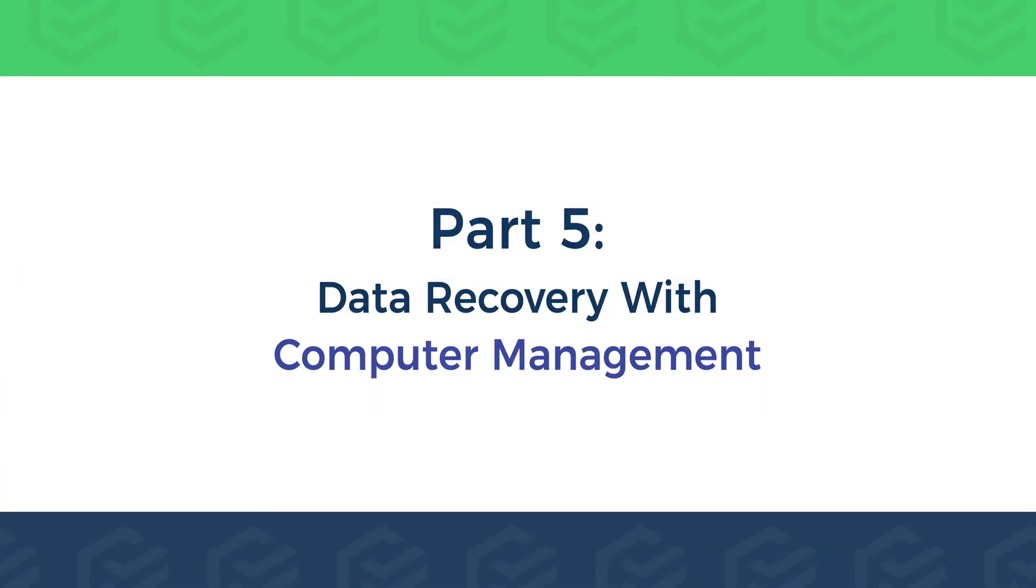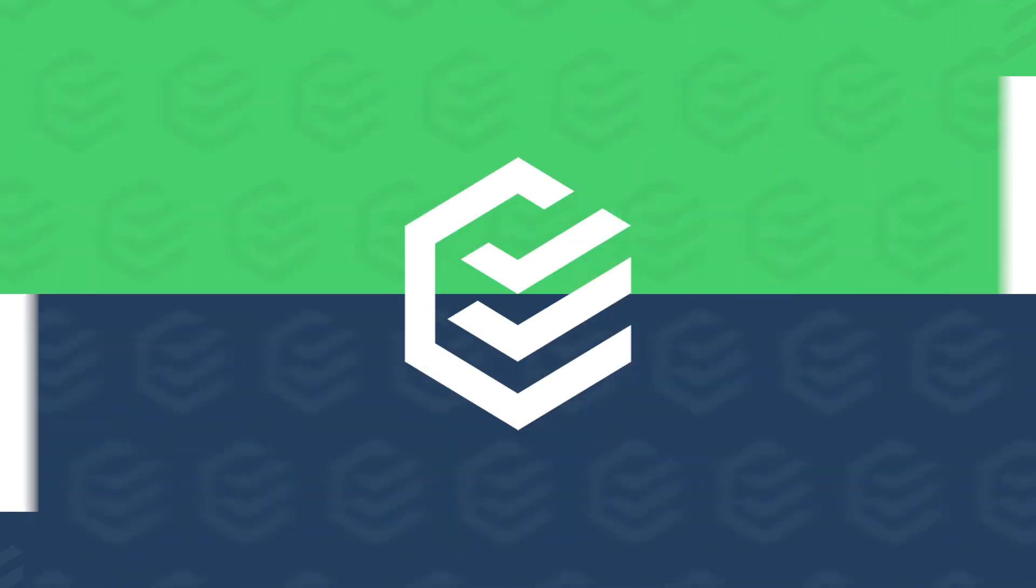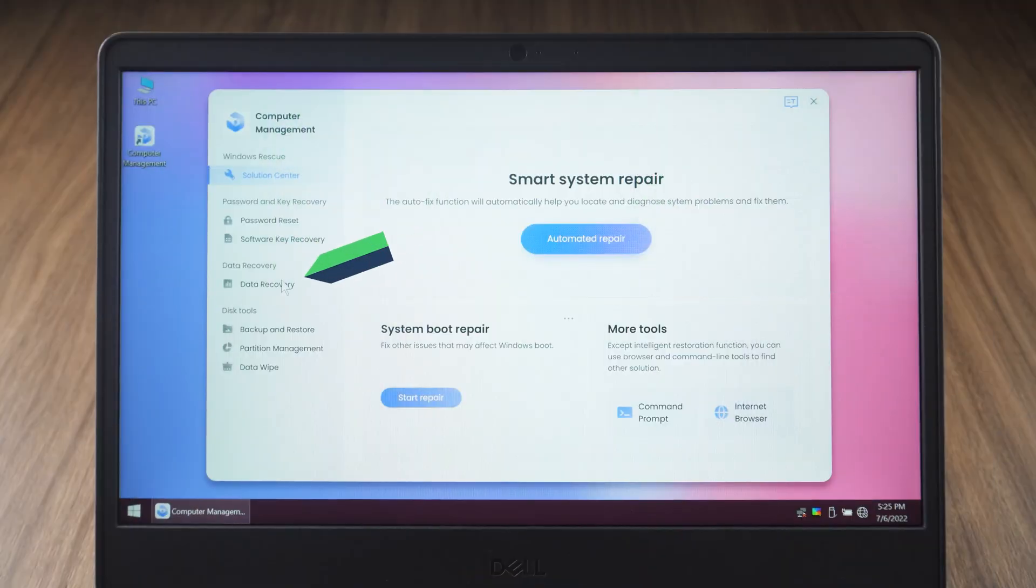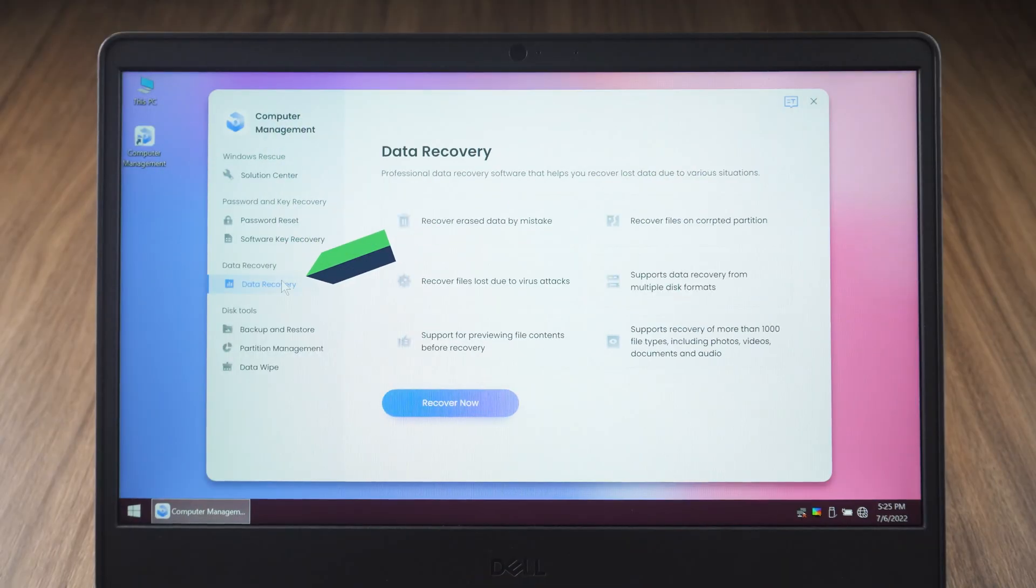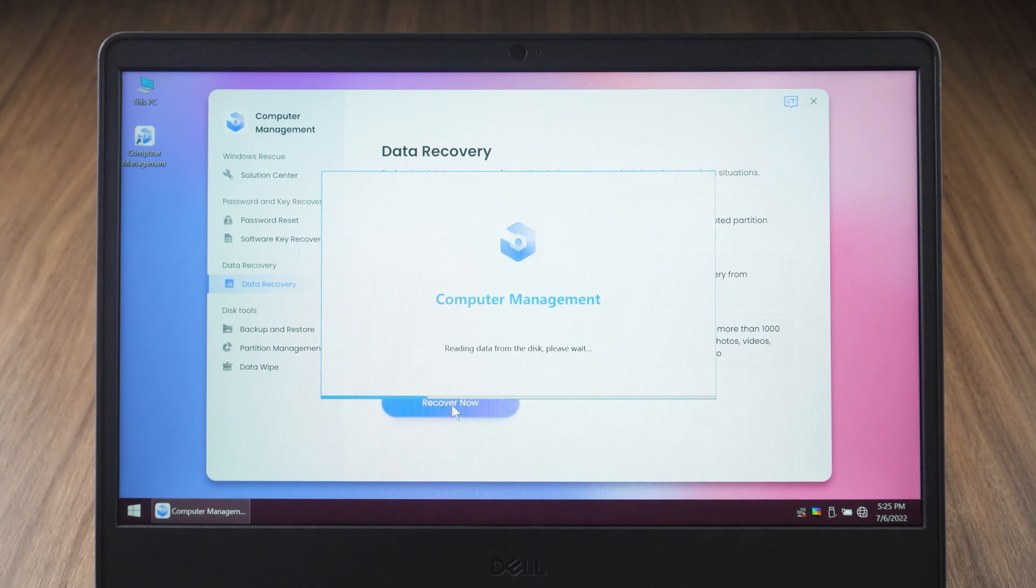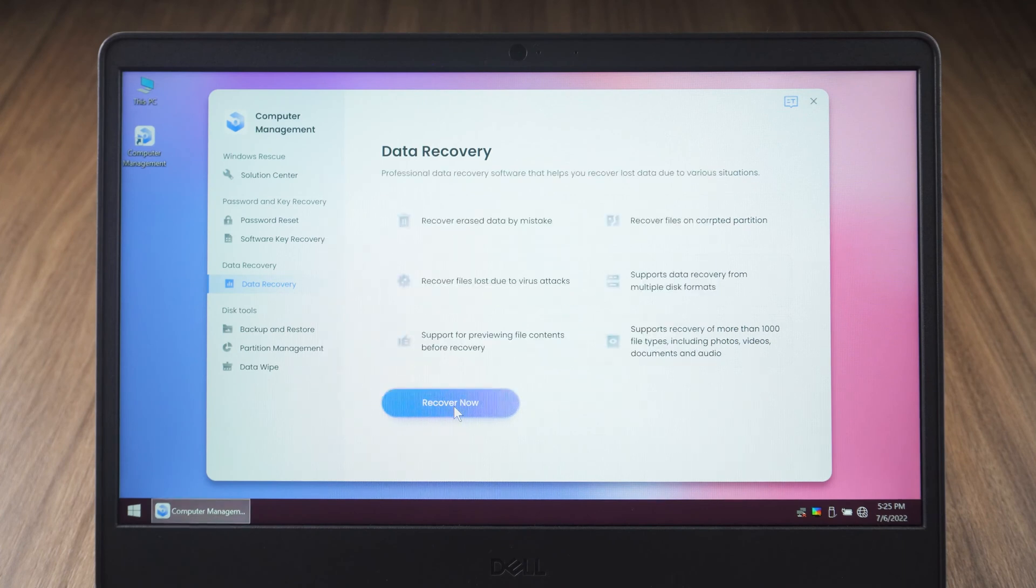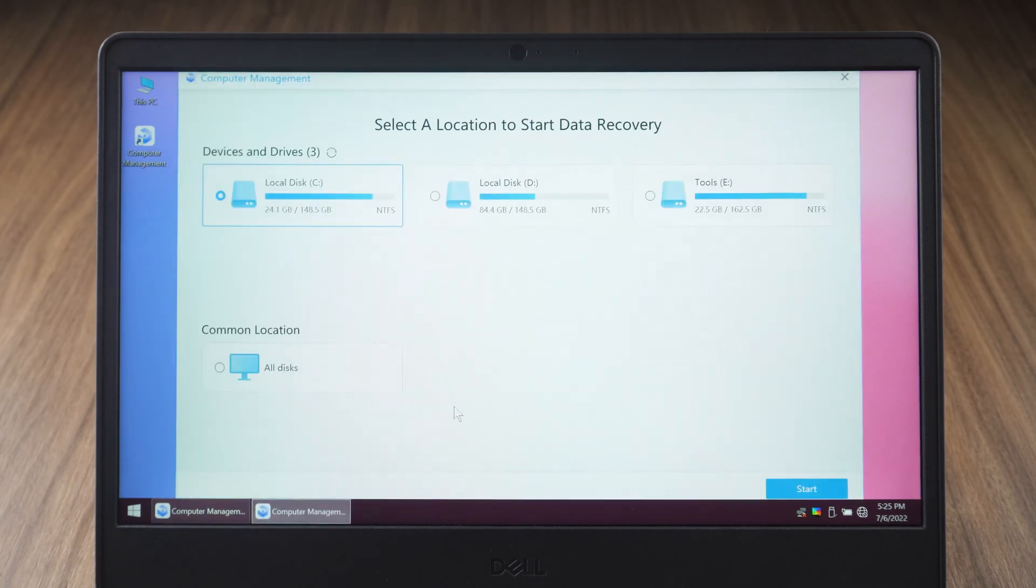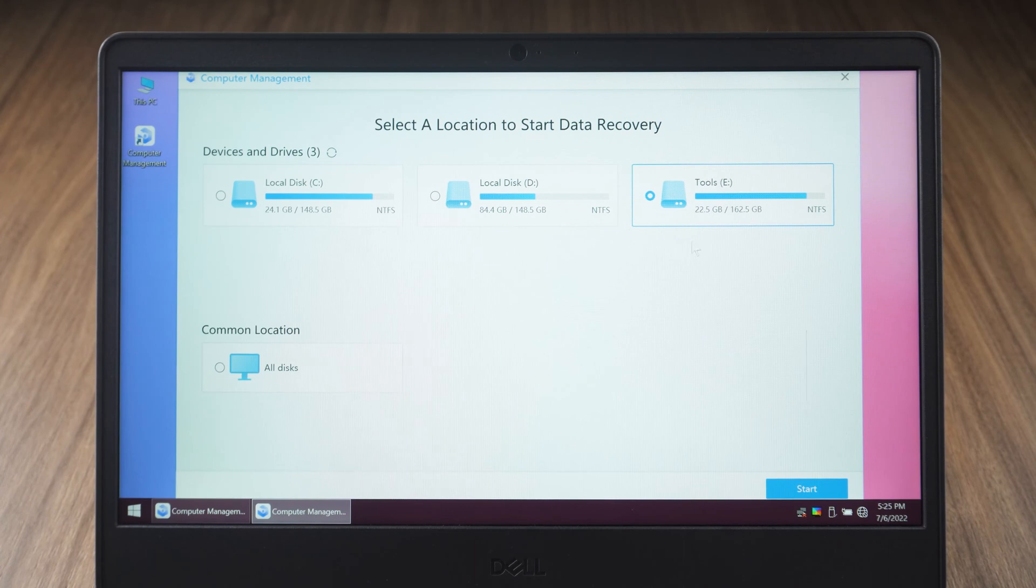Part 5. Data recovery with computer management. Select the data recovery option and click recover now. Select the disks from which you need to recover files or select all disks. Click start.